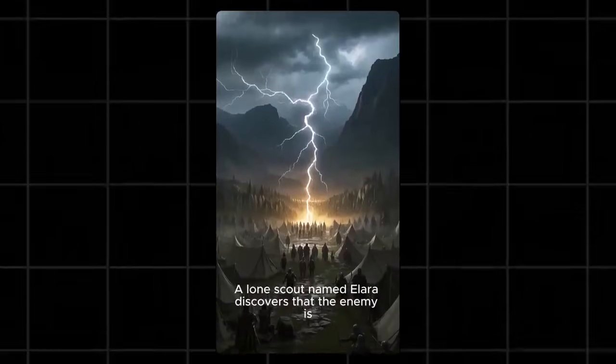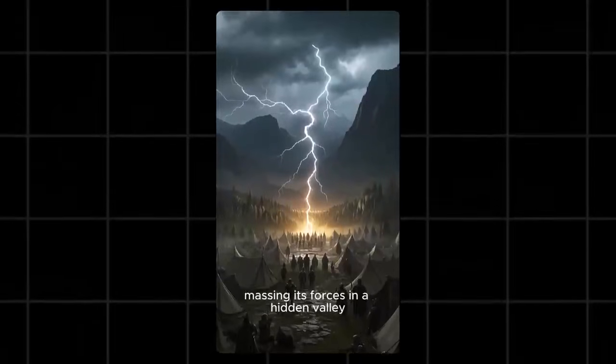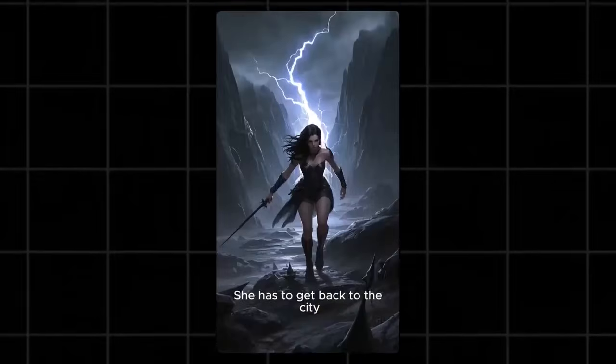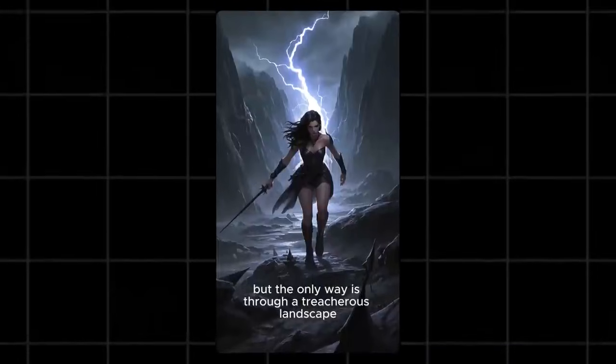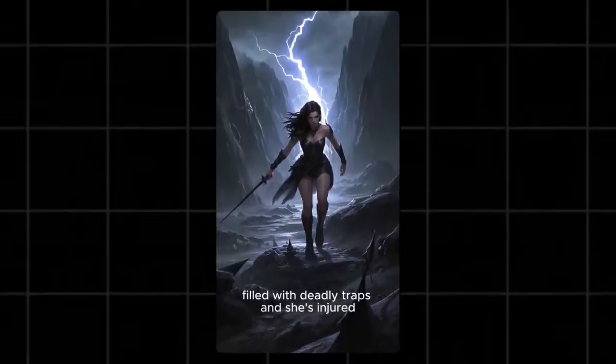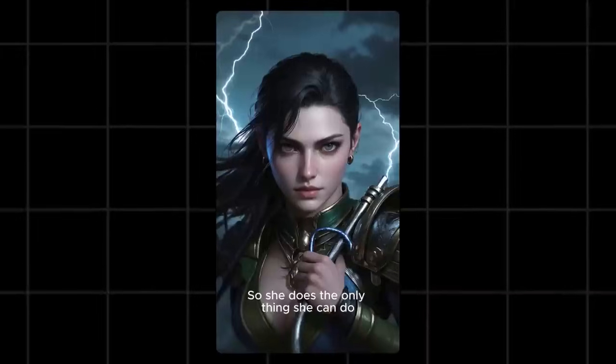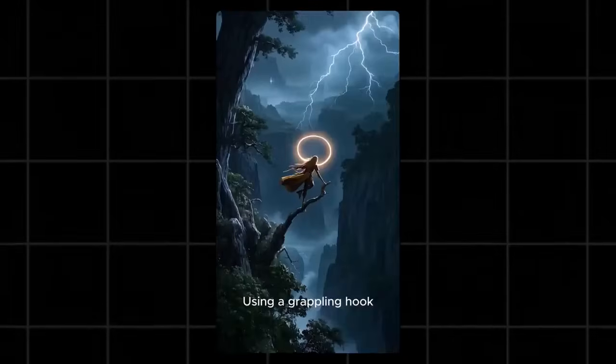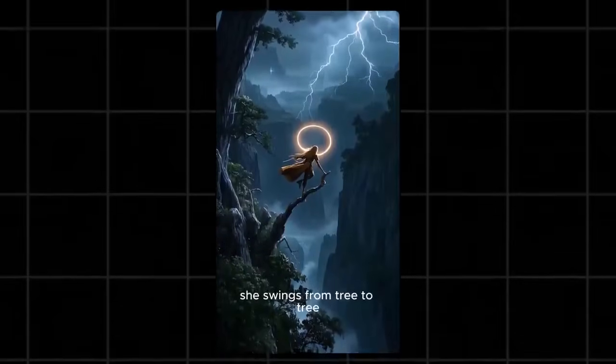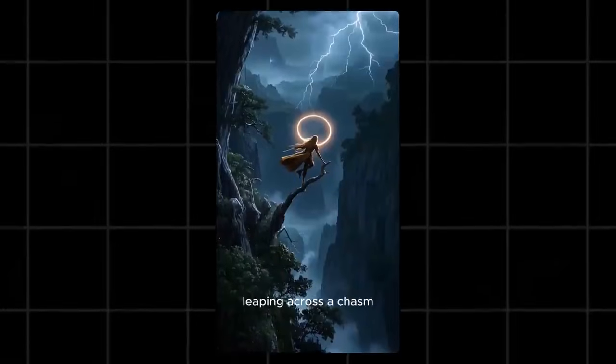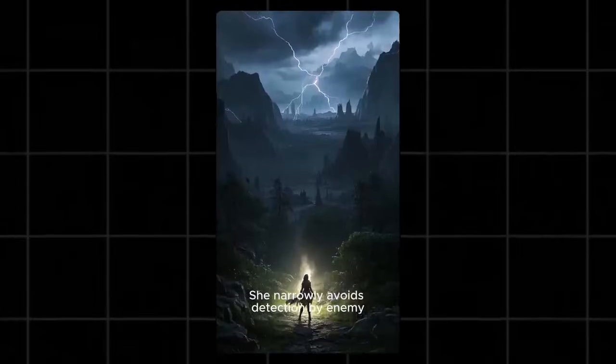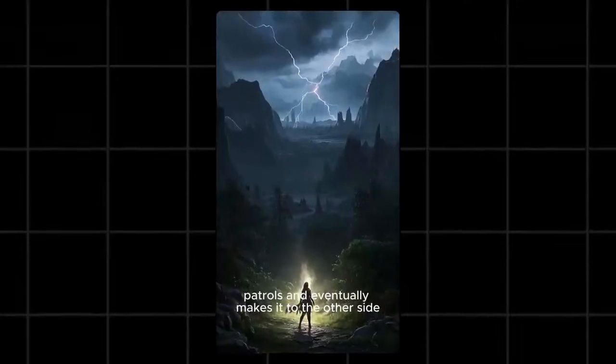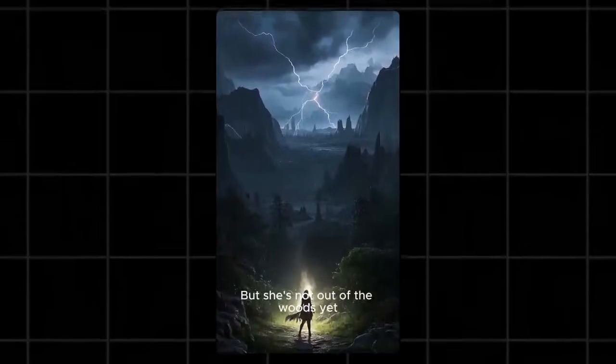A lone scout named Alara discovers that the enemy is massing its forces in a hidden valley. She has to get back to the city, but the only way is through a treacherous landscape filled with deadly traps and she's injured. So she does the only thing she can do. Using a grappling hook, she swings from tree to tree, leaping across a chasm.